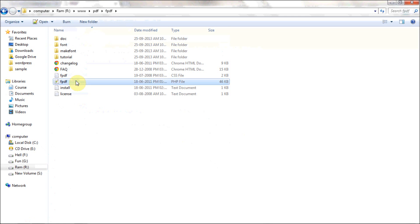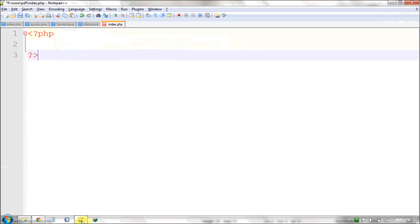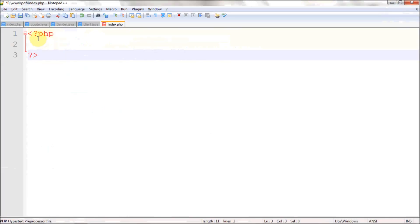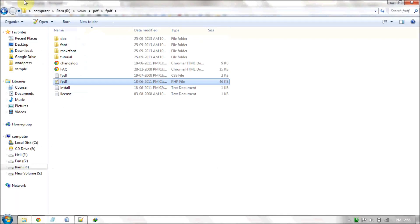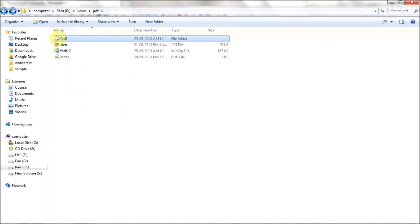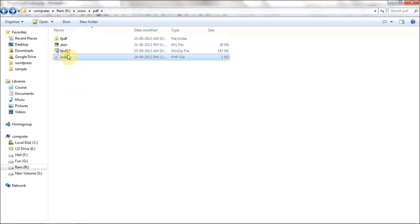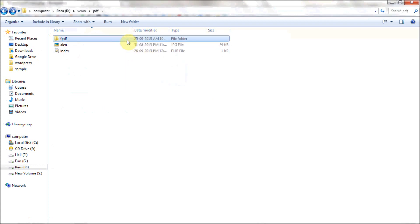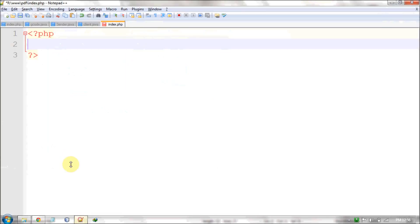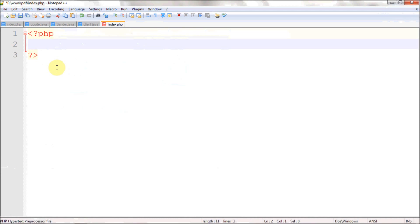This fpdf file is what you want to import into your working directory or working PHP file. Here is my working PHP file — I have index.php here. This is my index.php and this is the fpdf library which we have downloaded.